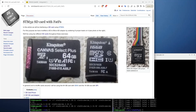Hello viewers, and welcome to a new STM32 world tutorial video. In this video, I am going to teach you how to use an SD card with FATFS using the STM32 SPI peripheral.